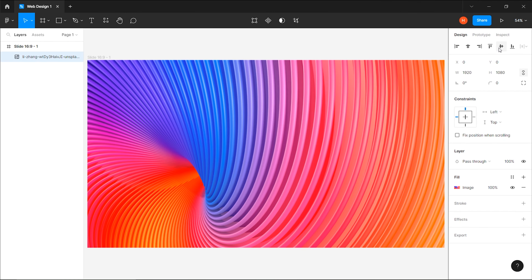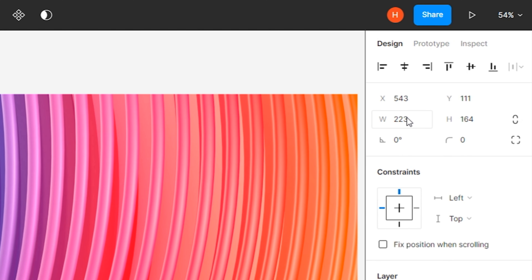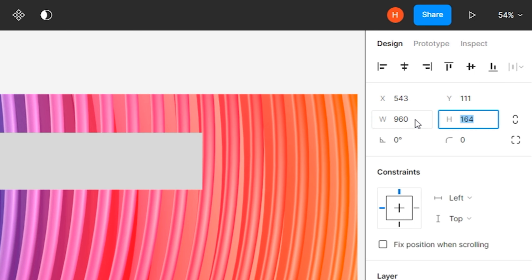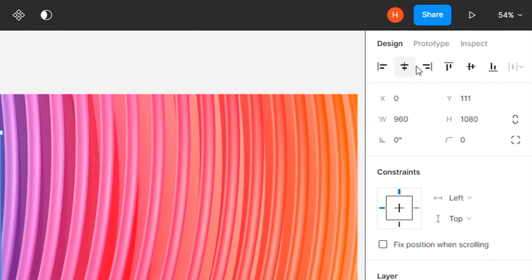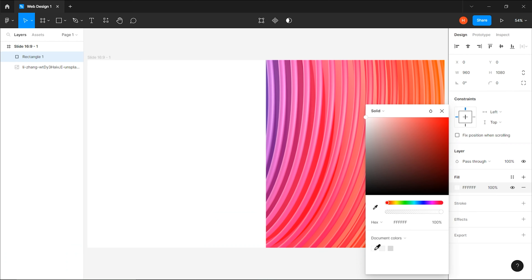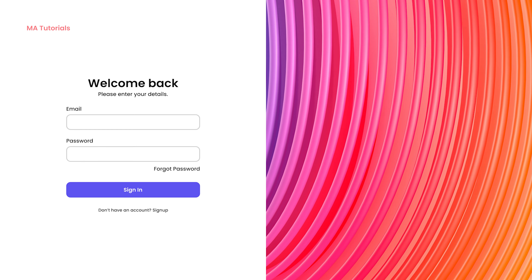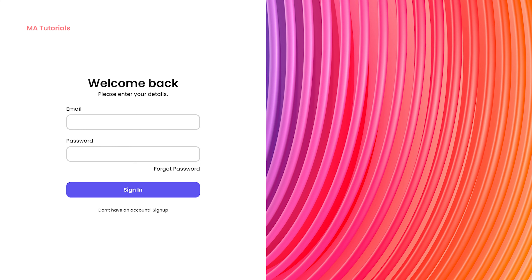After that, select the rectangle tool from the toolbar and create a rectangle. Change its width and height to 960 and 1080 pixels. Then align it to left and align it to center. Then change its color to white. In the sign-in web page, we have 8 texts, 2 inputs, and 1 button.